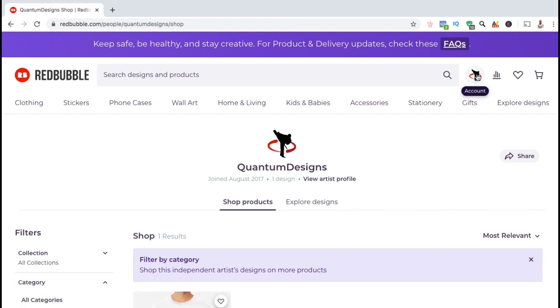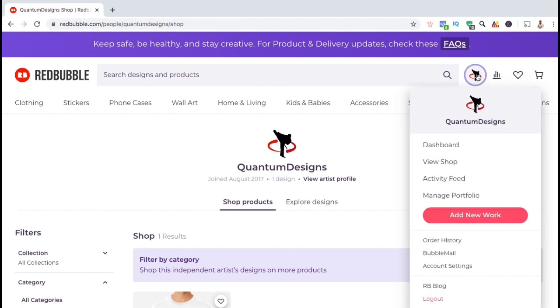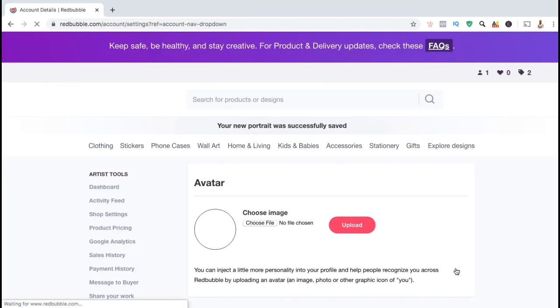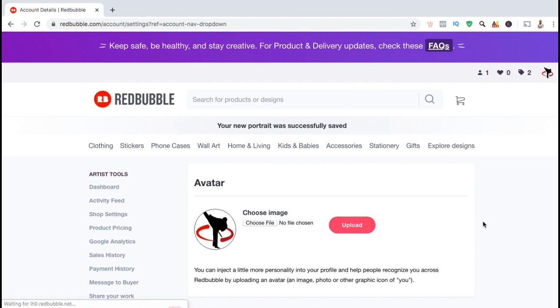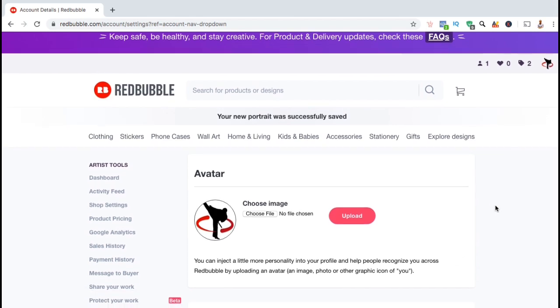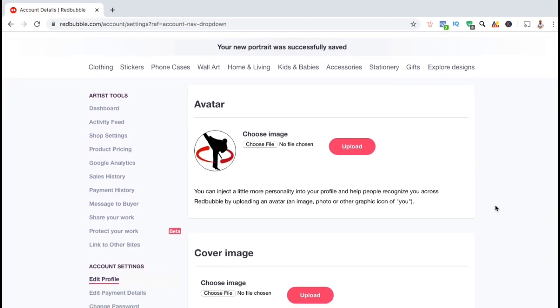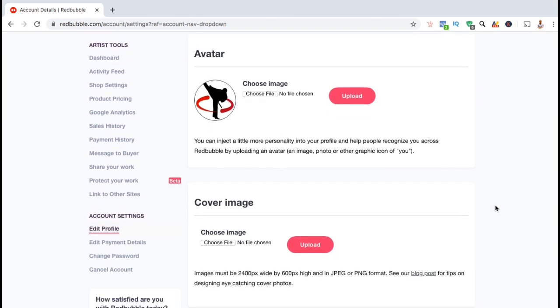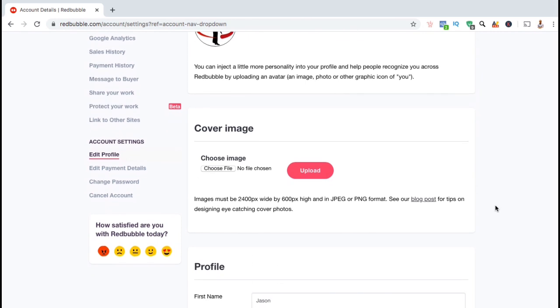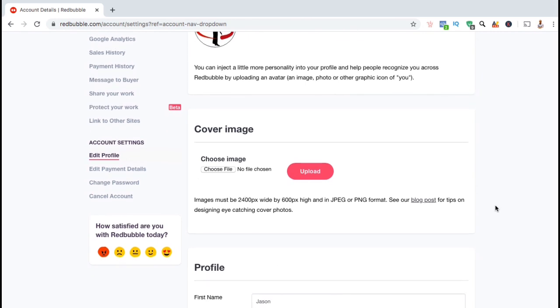So now that we have an avatar for our Redbubble shop, let's head back over to the account settings menu and create and upload our cover image. Underneath the avatar section, you'll see a section that says cover image. Here's where you can upload a banner for your Redbubble shop. So before we can upload a cover image, we'll first need to create one. Cover images on Redbubble must be 2400 pixels wide by 600 pixels high in JPG or PNG format.